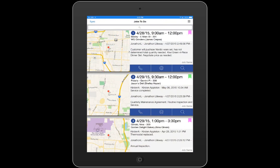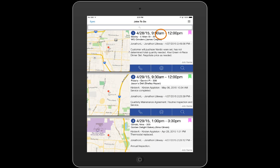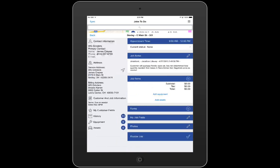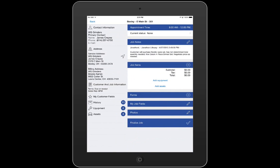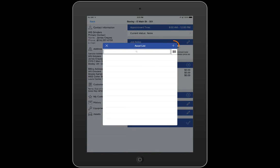From the jobs to do screen in iFleet, I'll open the job that I need to add this asset to by tapping on the appointment time and job name. Next, I'll tap on Assets to bring up my asset list and then the plus symbol to go to Asset Detail.